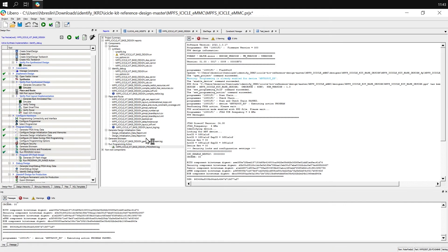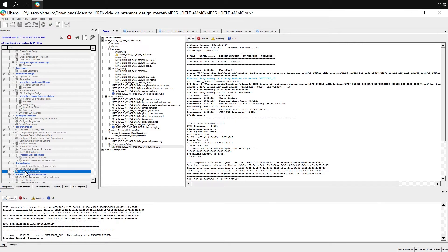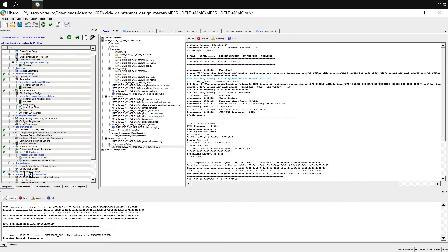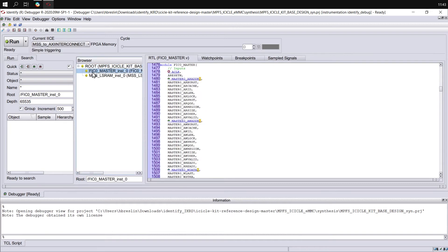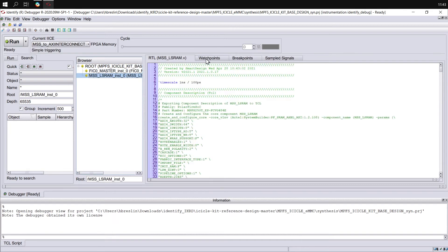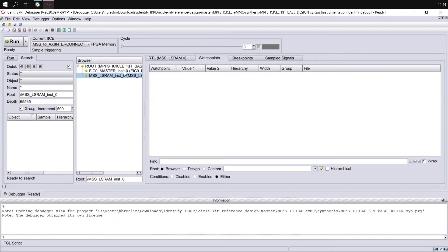Now that the device has been programmed, we can launch the Identify Debugger by double-clicking Identify Debug Design from the debug design section of the design flow. When Identify launches, we can see the different implementations available at the top. We can select different modules that have been instrumented and also view the signals that we've instrumented.